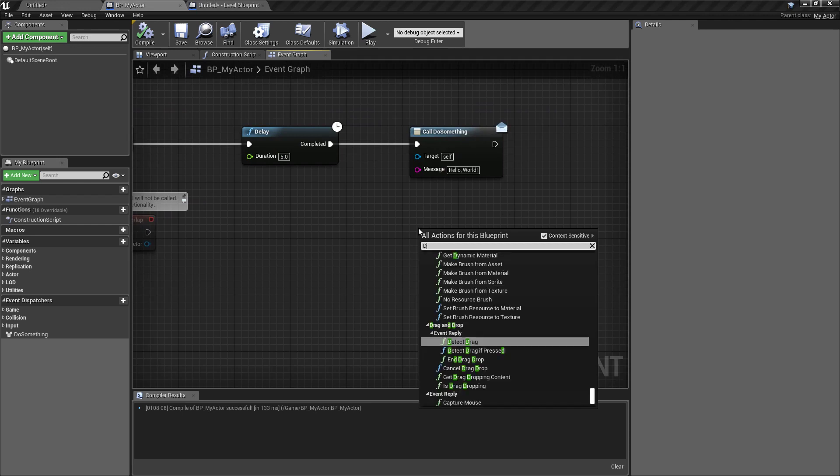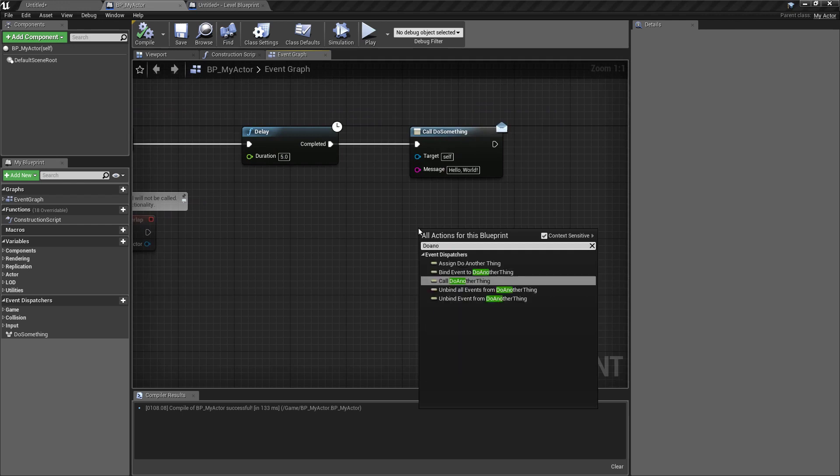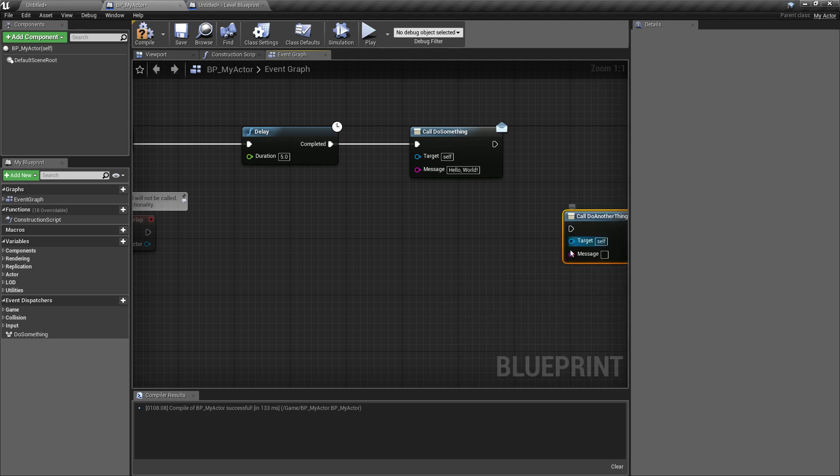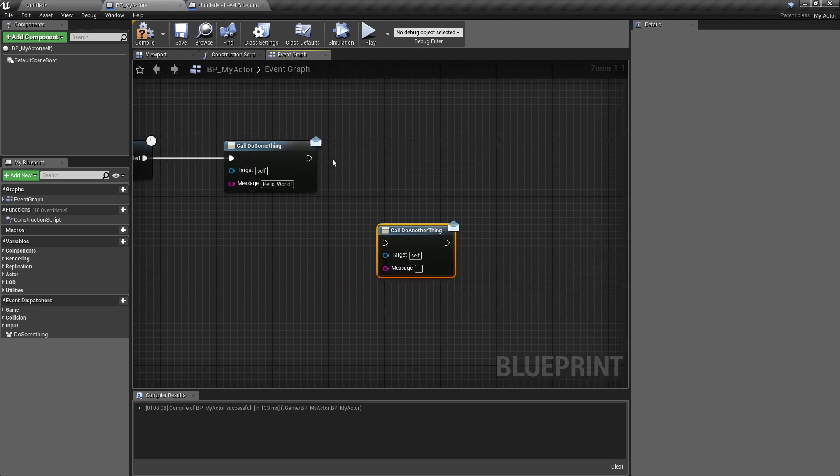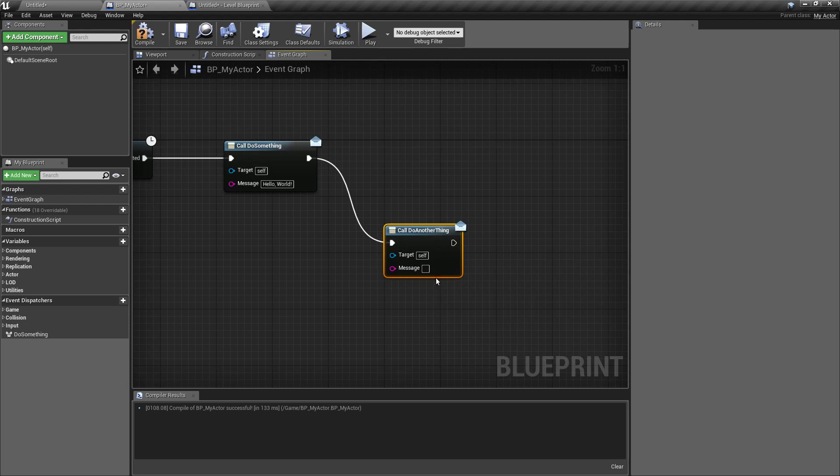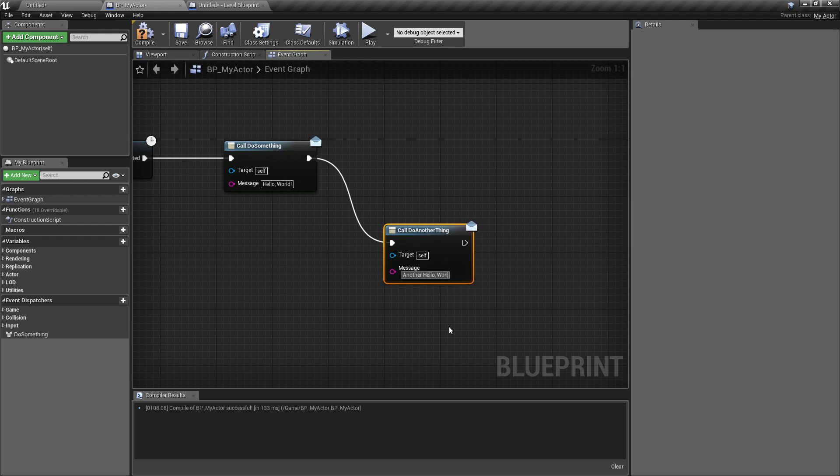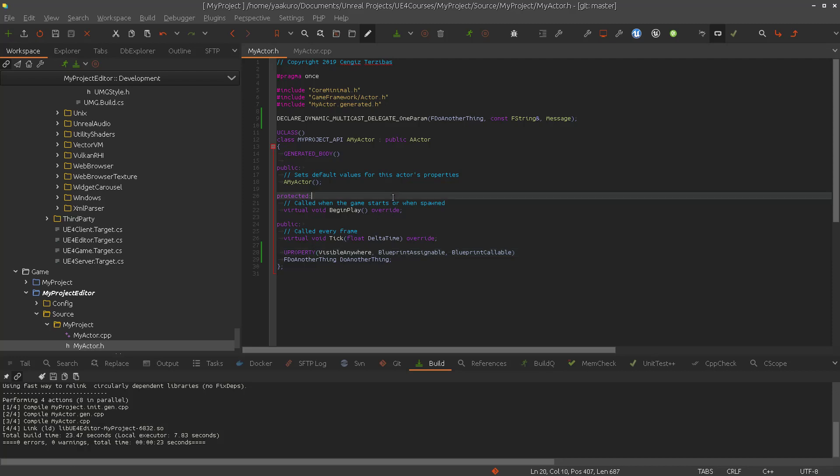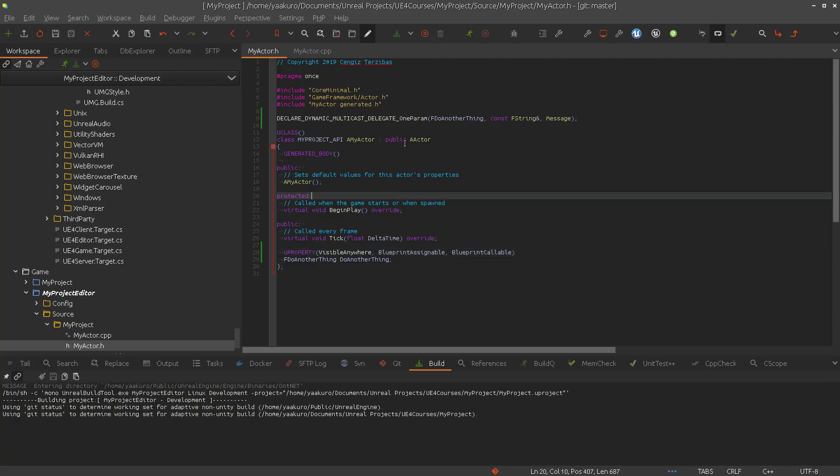And do another thing. Here's the function. Add the delegate. Another hello world. And let's use here the visible anywhere specifier. Then you will see what I mean by that.